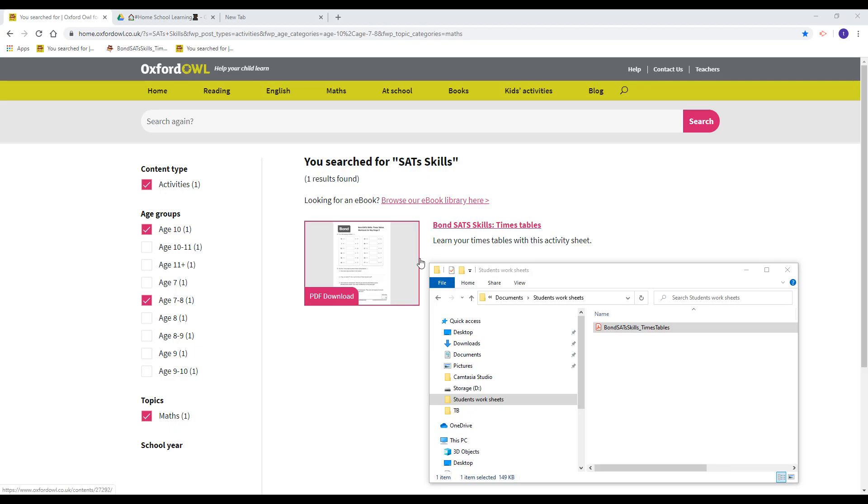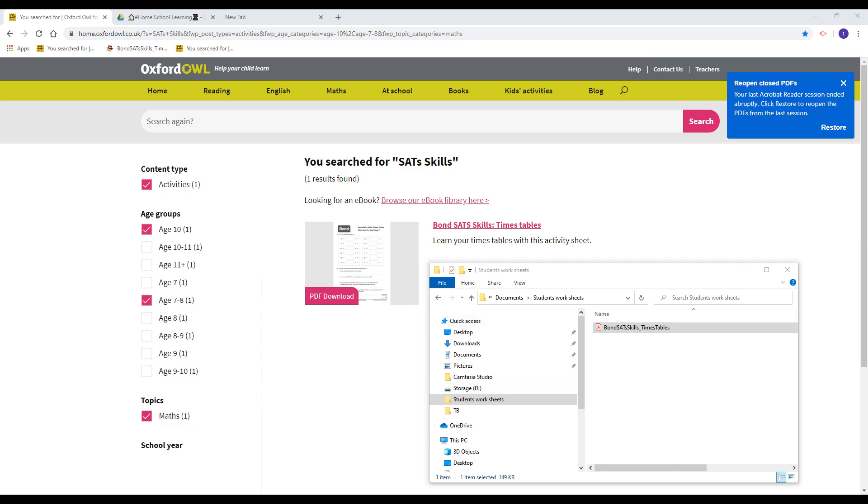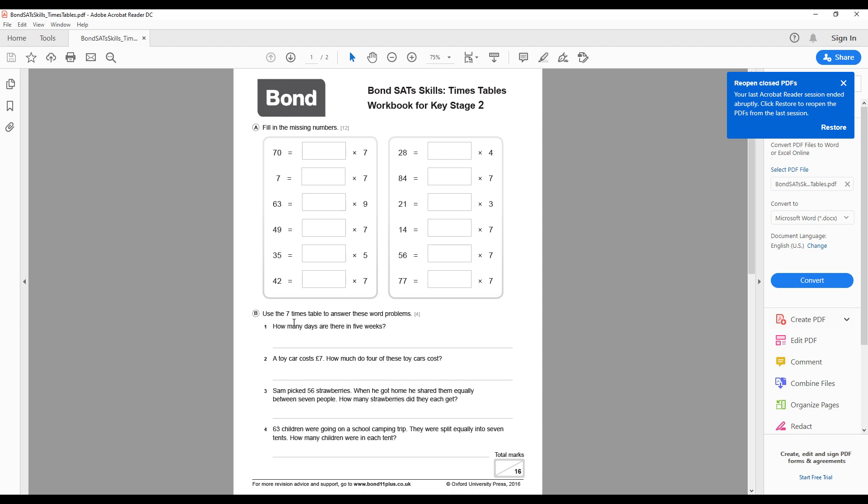You can convert a PDF worksheet into an editable document for your students. I found a PDF document from the Oxford Hour, which I will include in the description below, and I've opened it on my Windows computer. My computer is using Adobe Acrobat Reader to view the document.